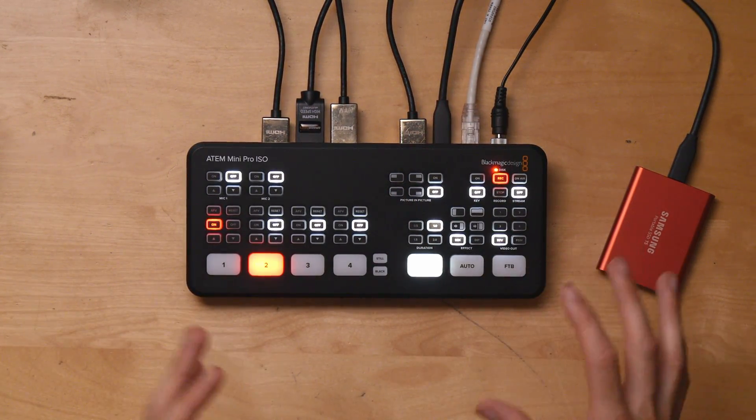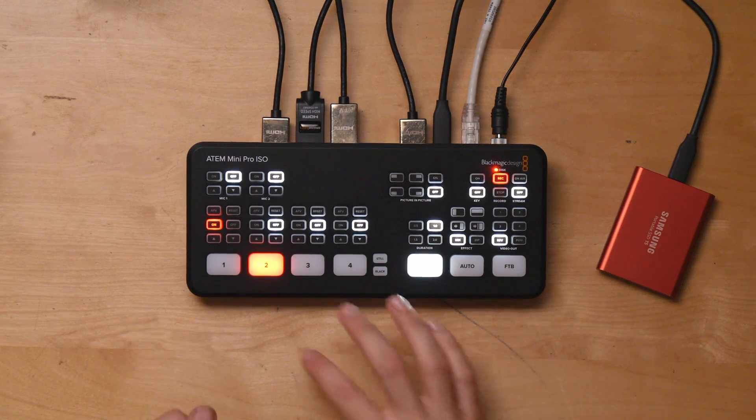In the interest of full disclosure, Blackmagic has sent the device over to the channel for a review. But once some videos are made about it, we'll send it back to them. I just want to thank them for sending it my way and they're not watching this video before it's posted or anything like that.